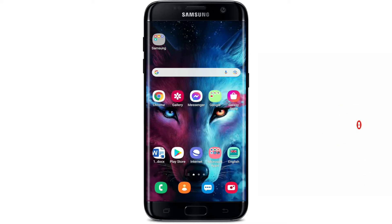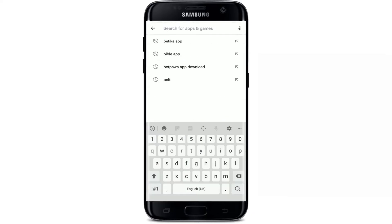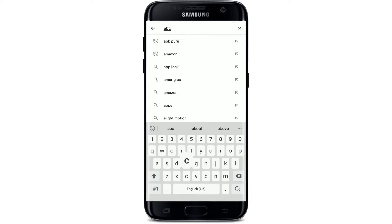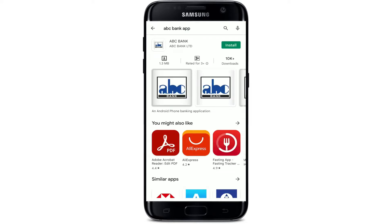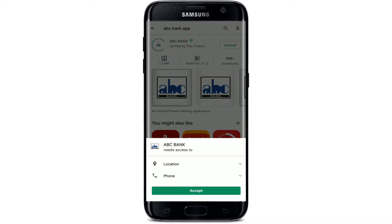Go to your Play Store to begin. Tap on the search box located at the top of the screen and type in 'ABC Bank app' and search. You'll be able to find the application displayed at the very top. On the next page, tap on the install button right next to it to begin the downloading process.